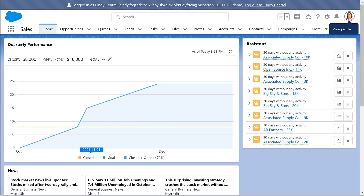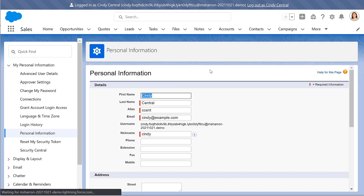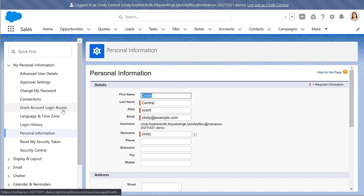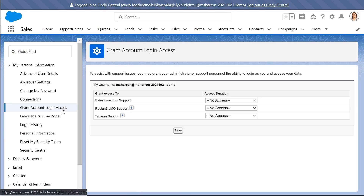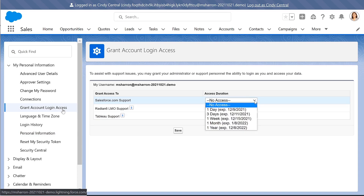Once you are logged in as the user who is experiencing the issue, go to Personal Settings. Enter Login Access in the Quick Find box, then select the option to Grant Login Access. Set the expiration date by choosing a value from the dropdown.